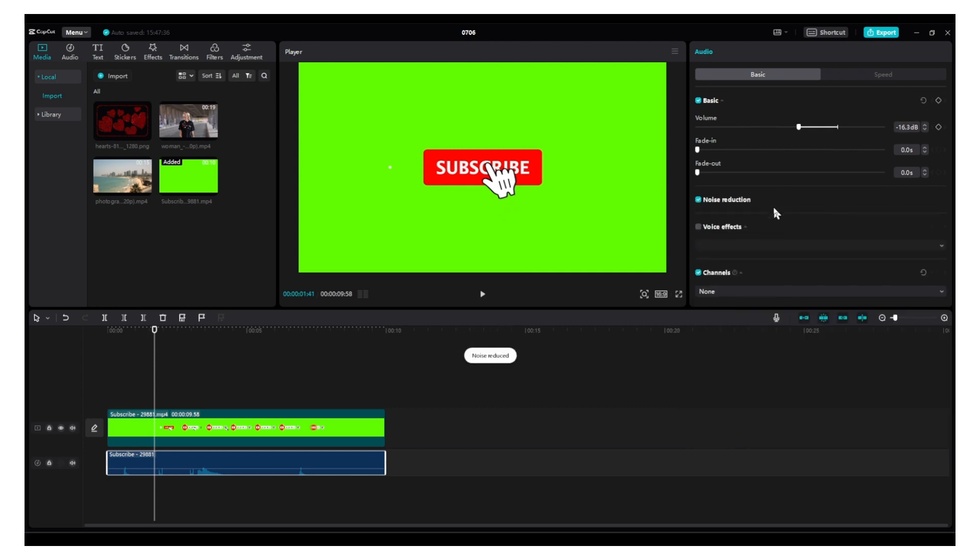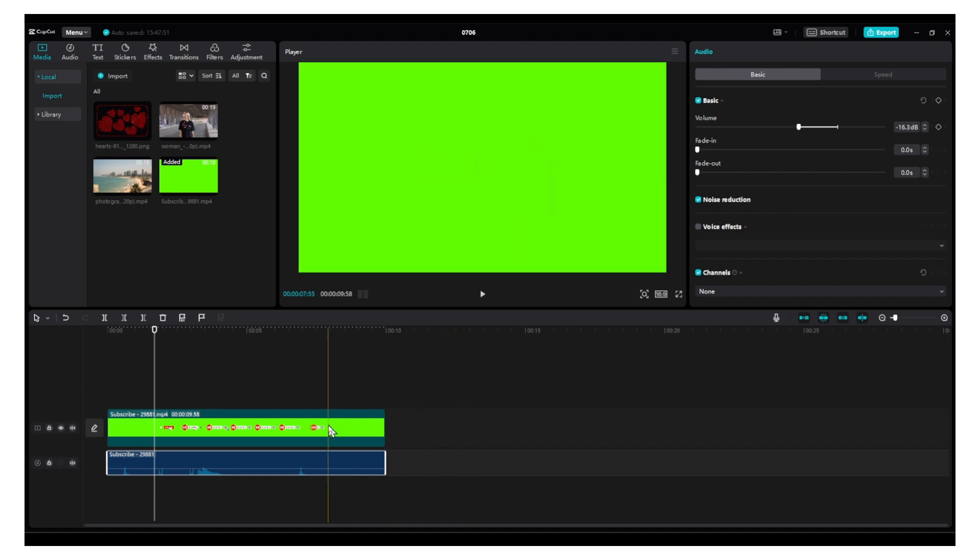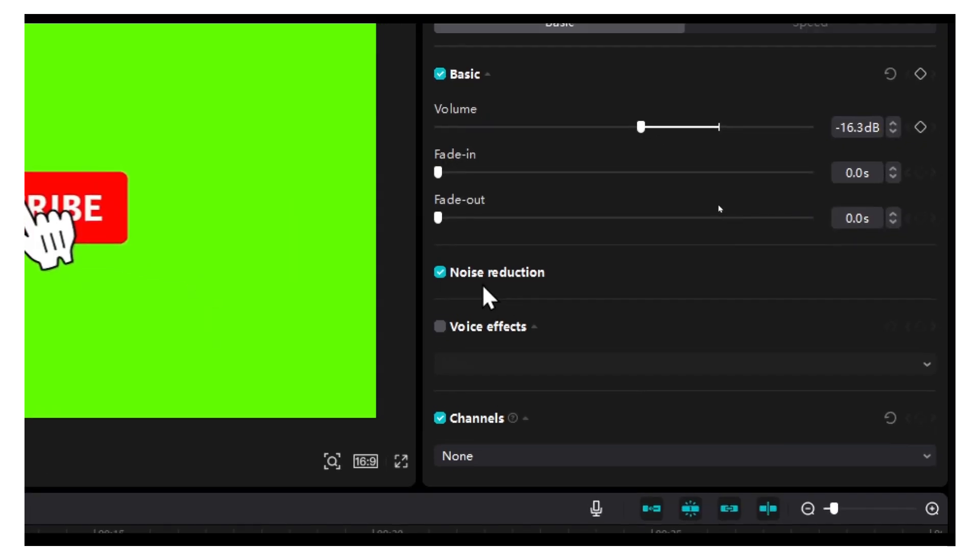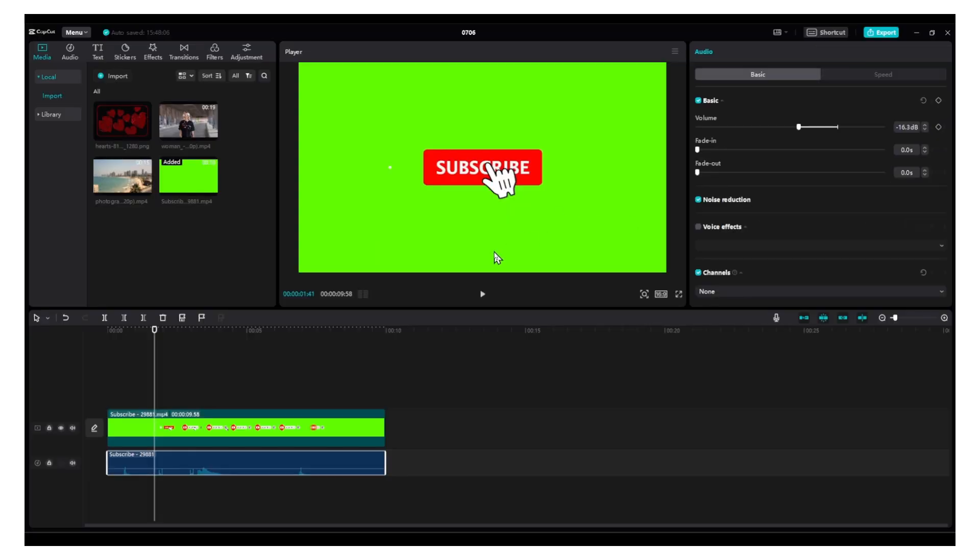If it's a vlog and you're talking and there's a lot of background noise, you can fix this problem. Just separate your audio from your video and then select noise reduction. That's very useful. I actually tested this.